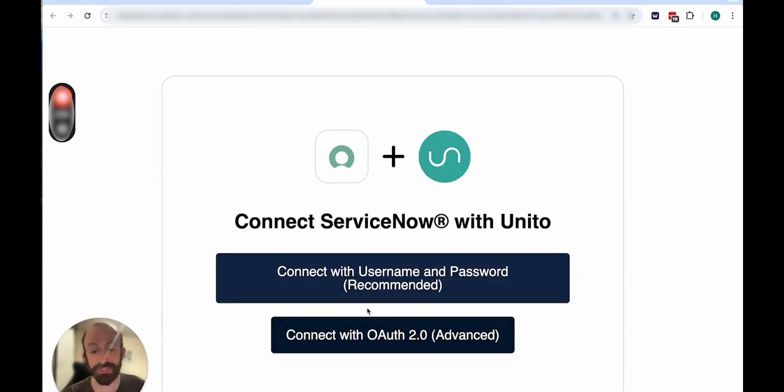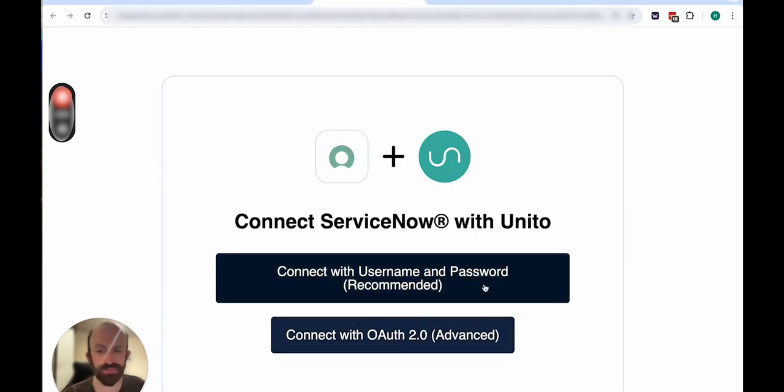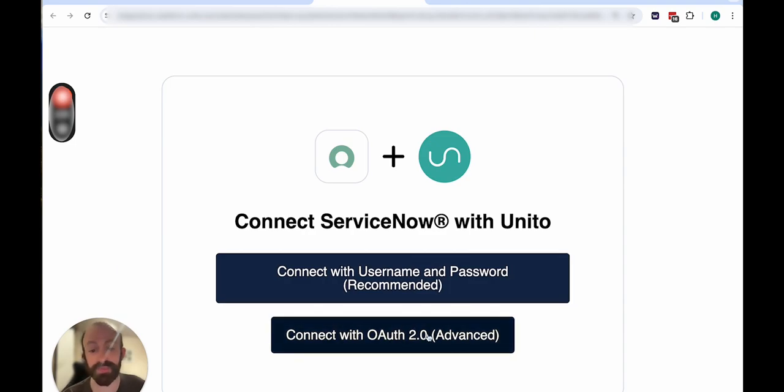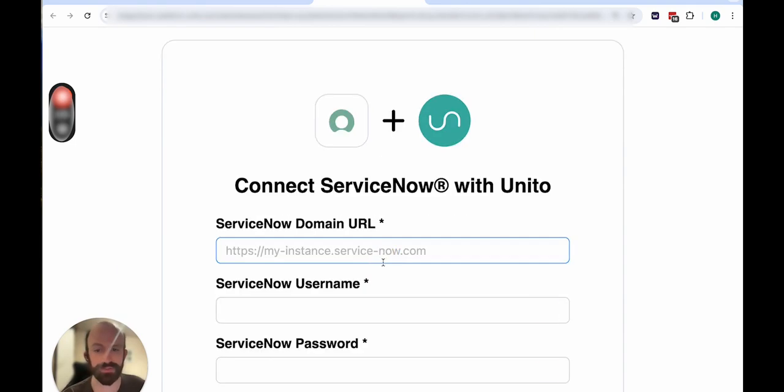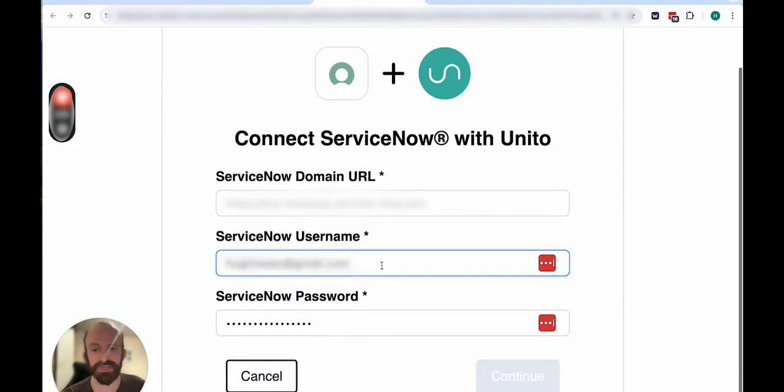You'll have two options: connect with username and password or connect with OAuth 2. We'll come back to this shortly. So I'll click on username and password.